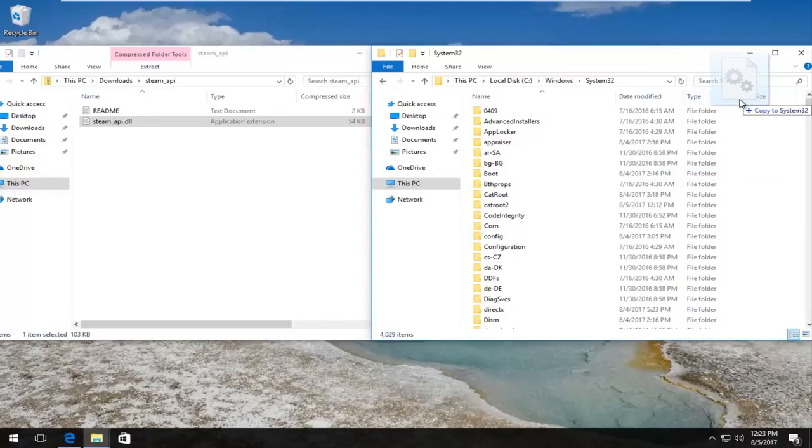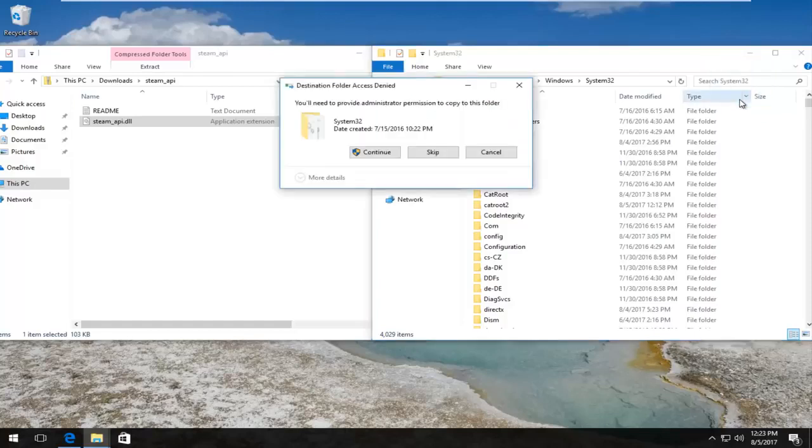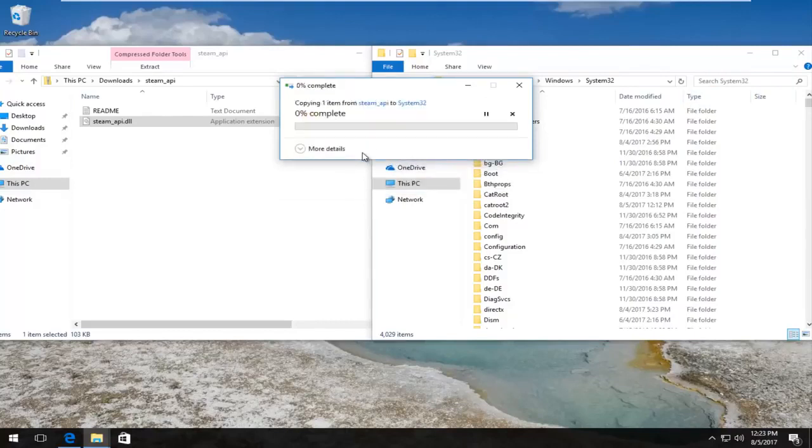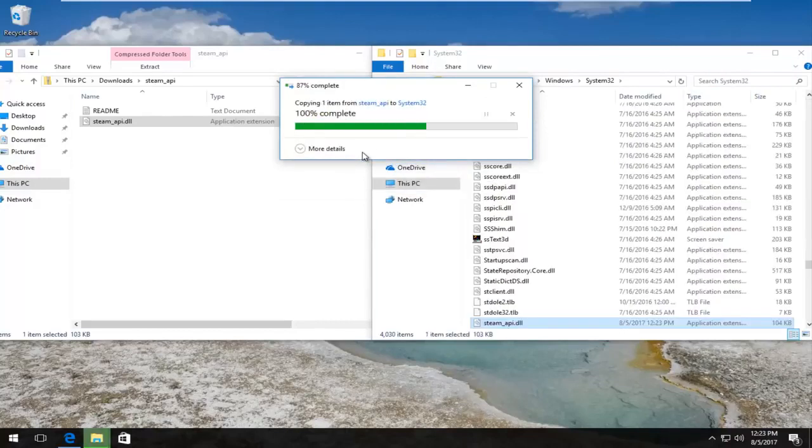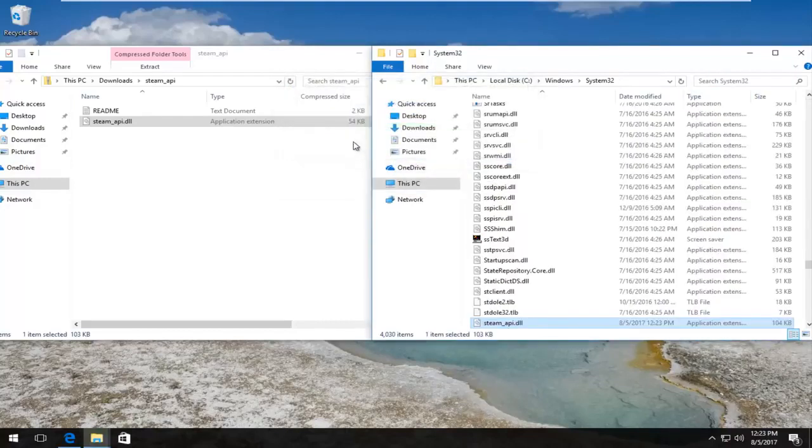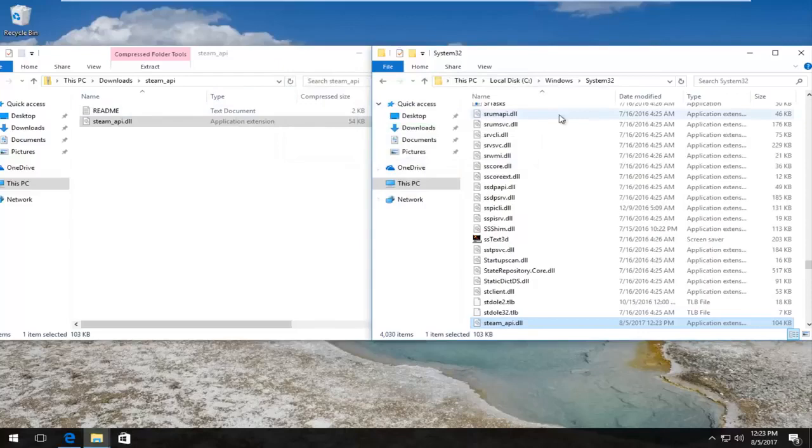It'll say 'You need to provide administrator permission to copy to this folder'. Left-click on the Continue button and it will take a moment, not too long.